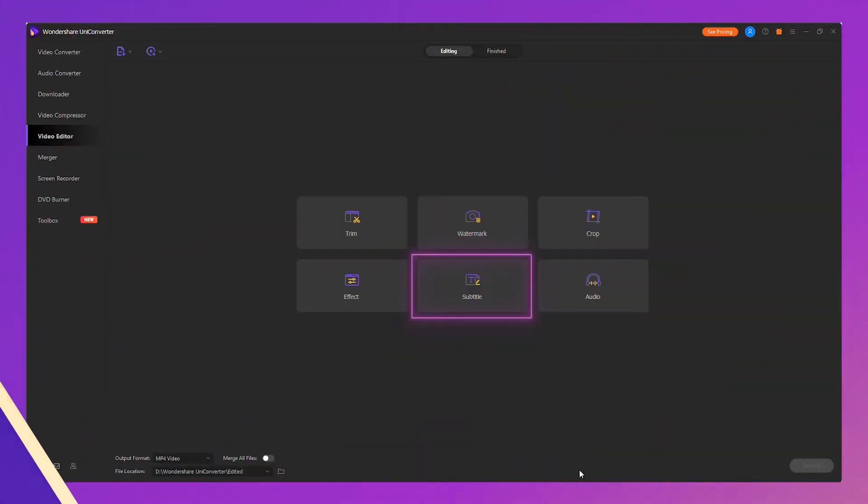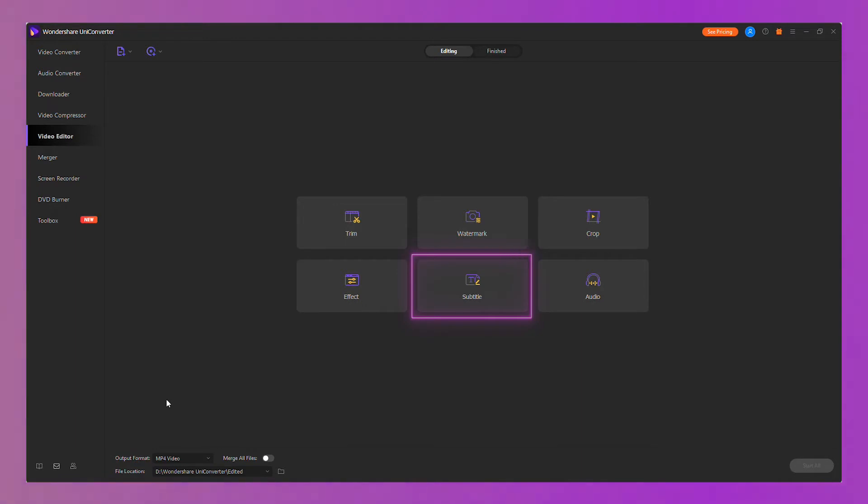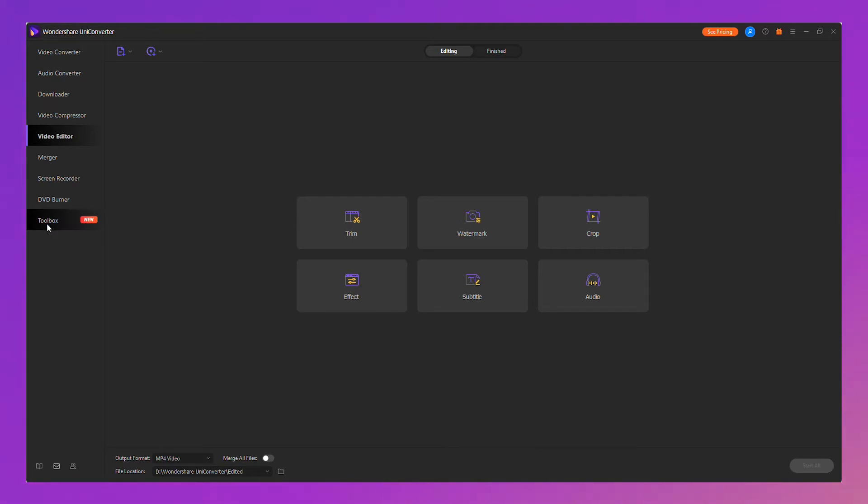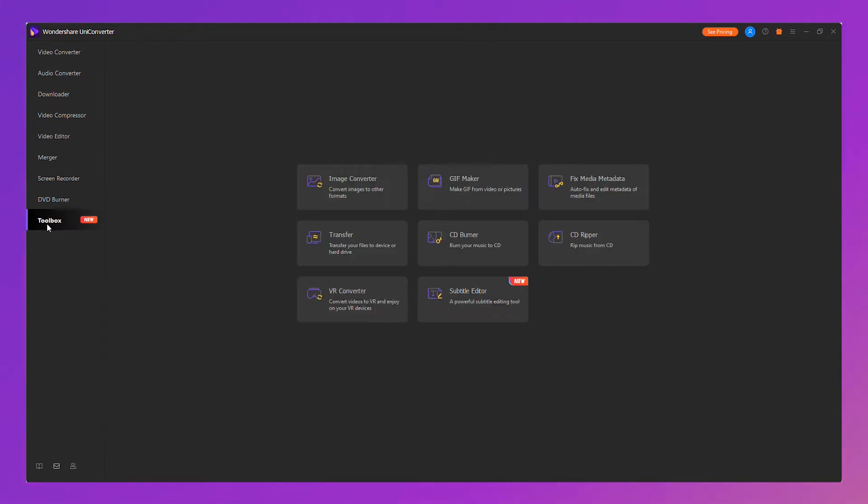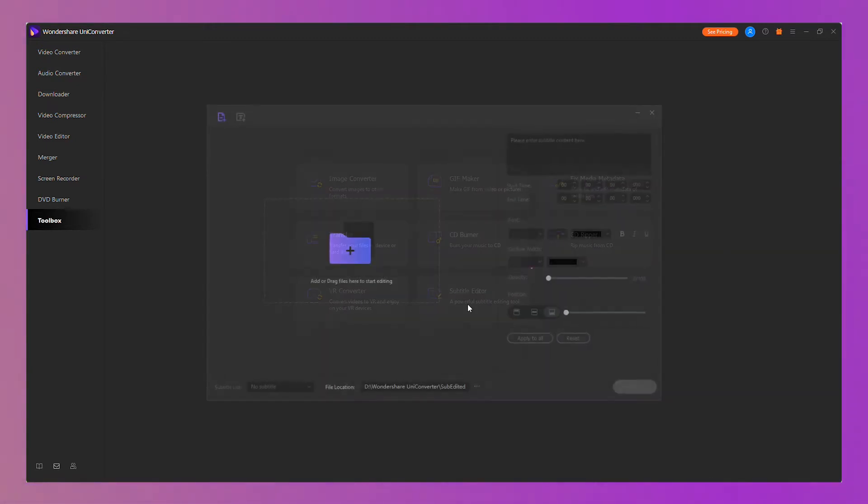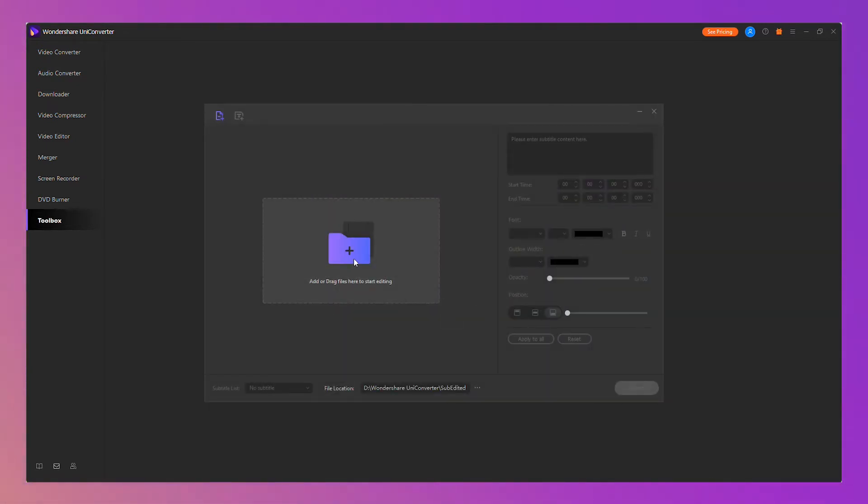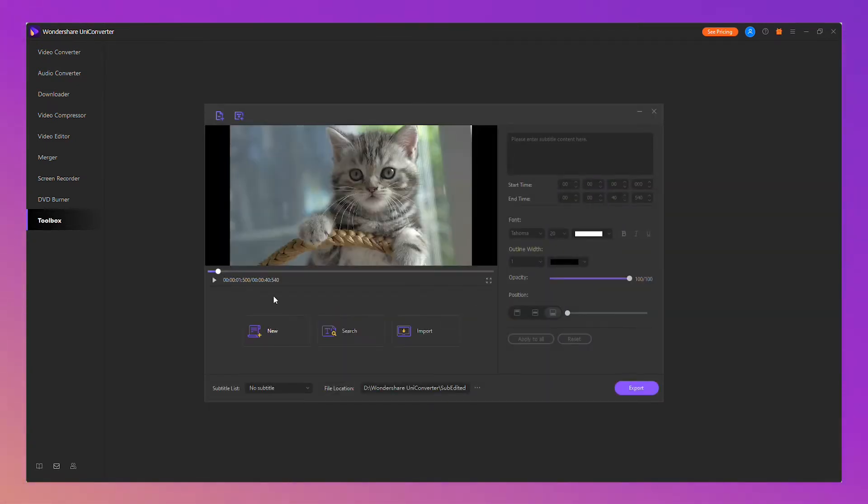The first one is the subtitle editor. Now the new subtitle editor can not only import subtitles to the video but can also create subtitles directly. You could find the subtitle editor on the video editor or on the toolbox. Enter the subtitle editor, add or drag files to start editing.